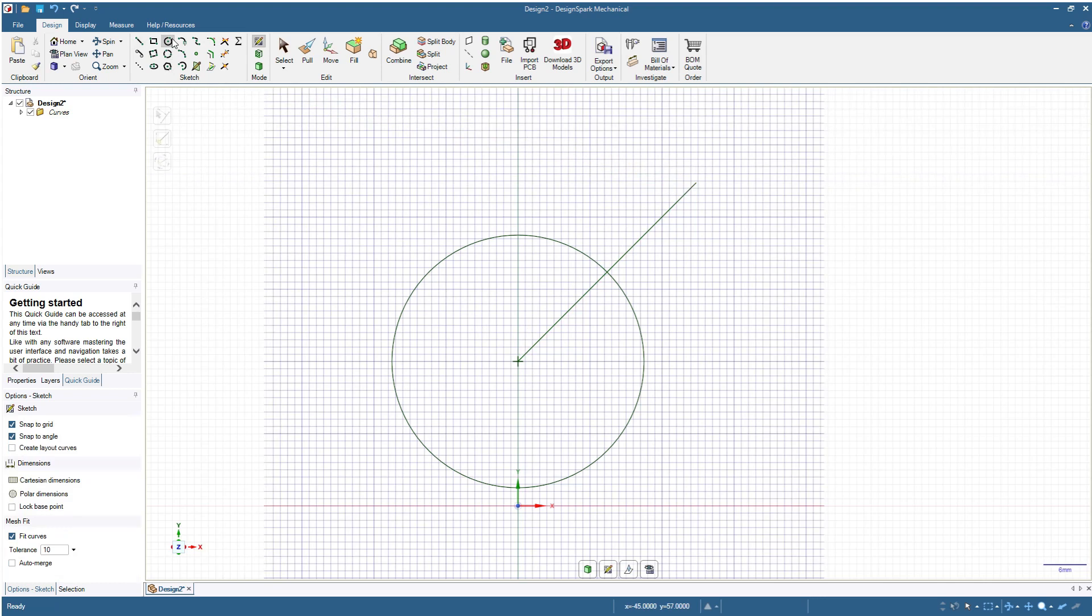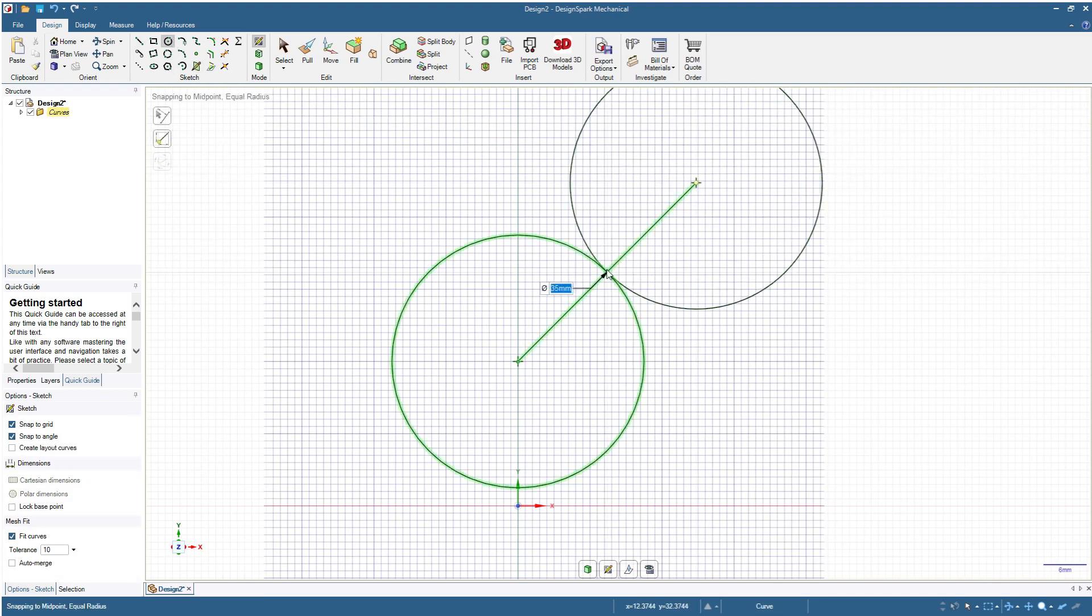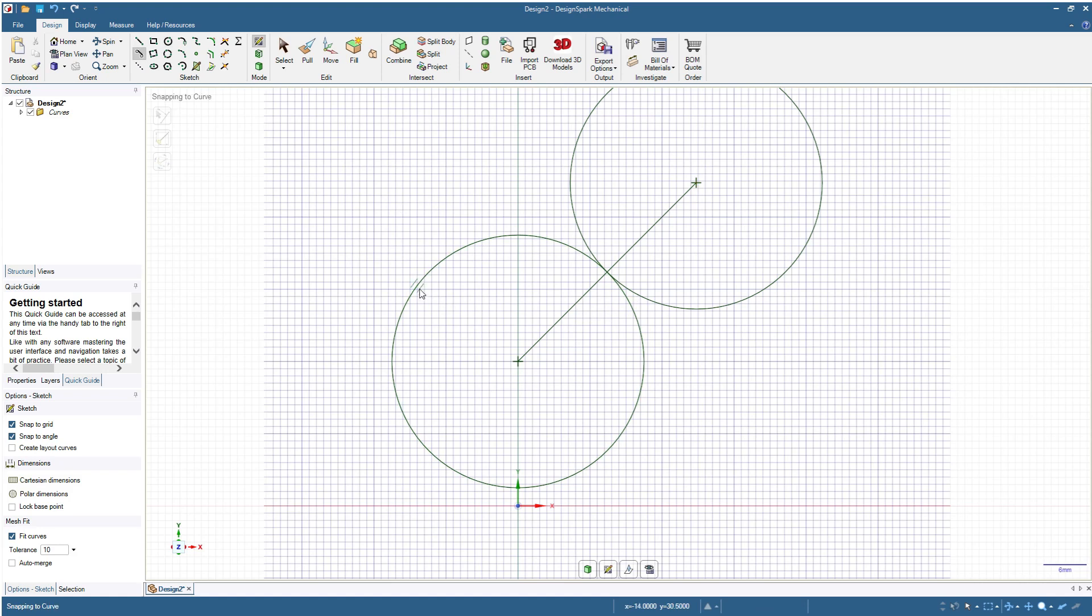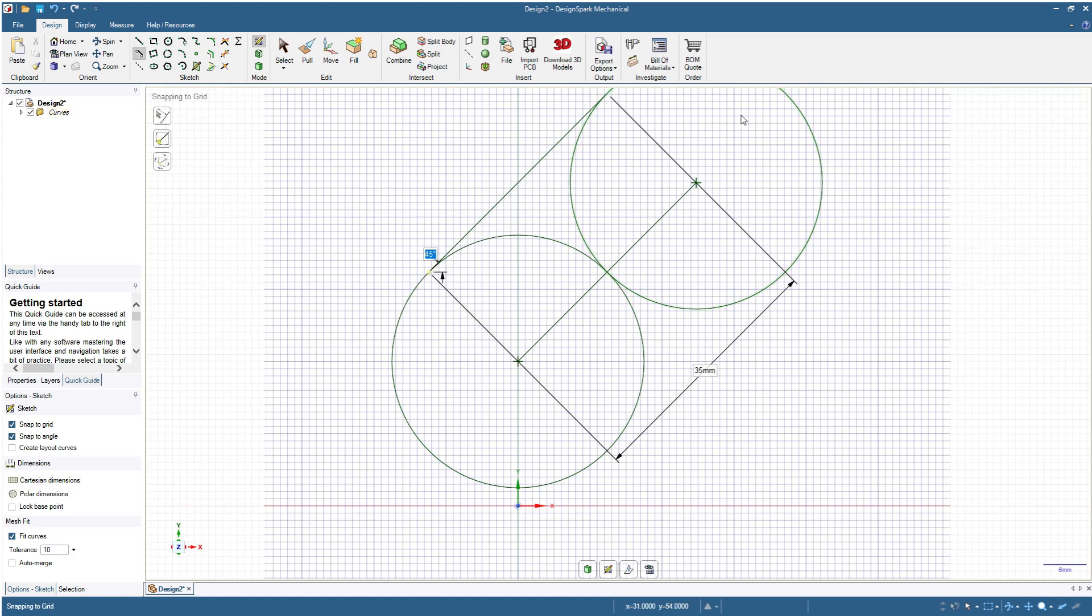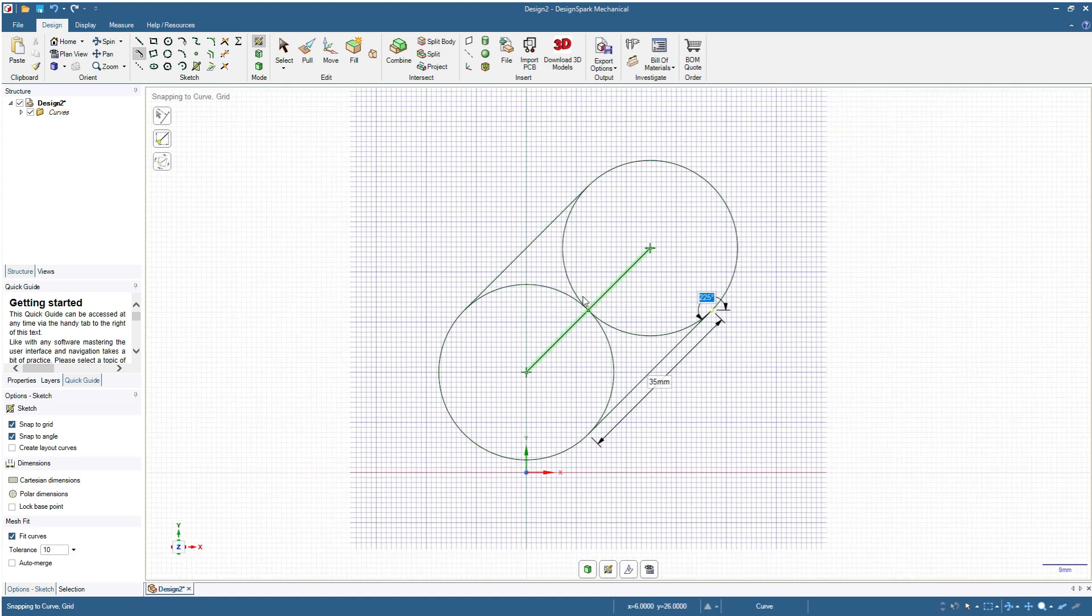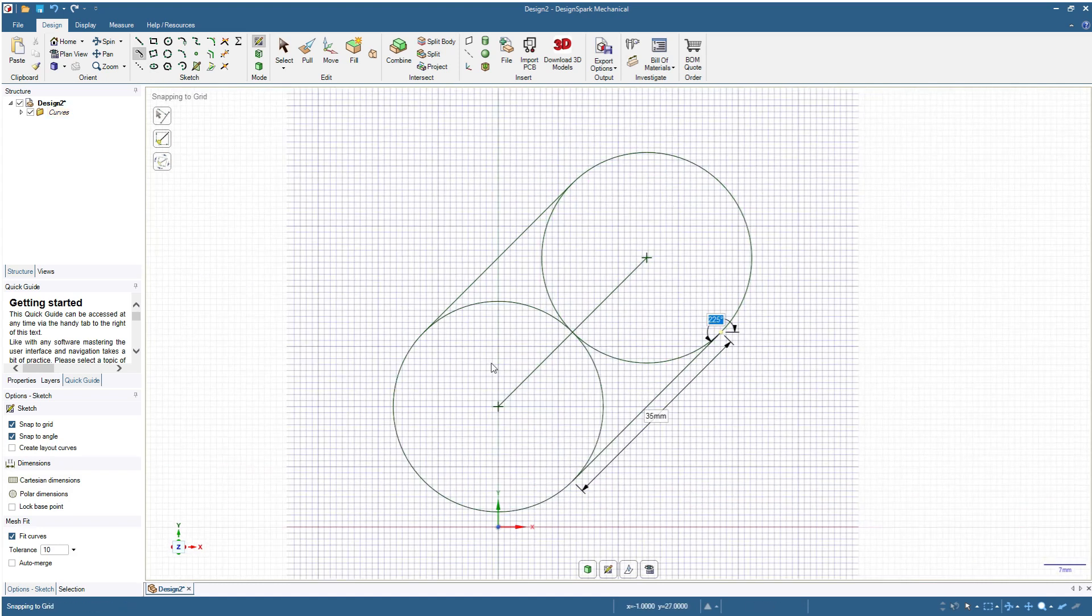Then I will click this circle and starting from this point make another circle with 35 millimeters diameter. Next I'm clicking this tangent line, click here, and then I will make a line to this circle. Then one more tangent line, clicking here to here, and we have this shape now.